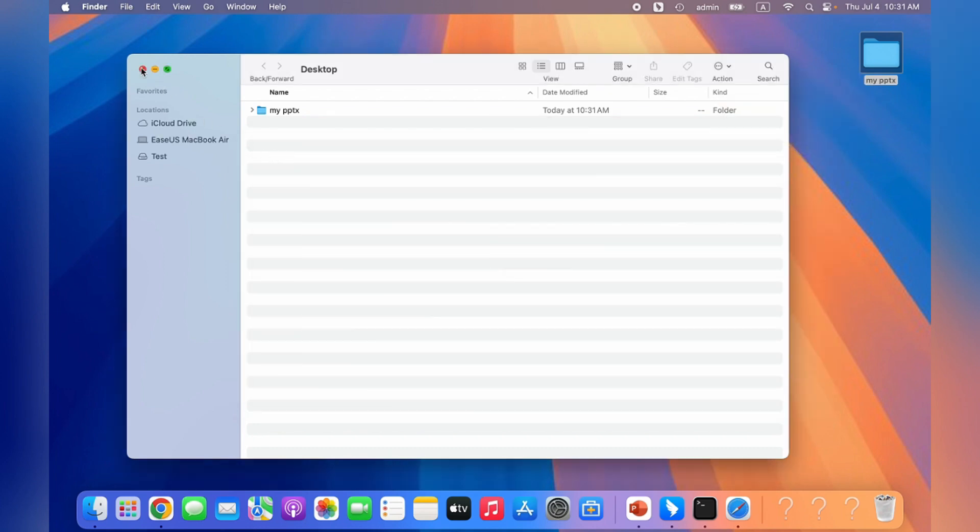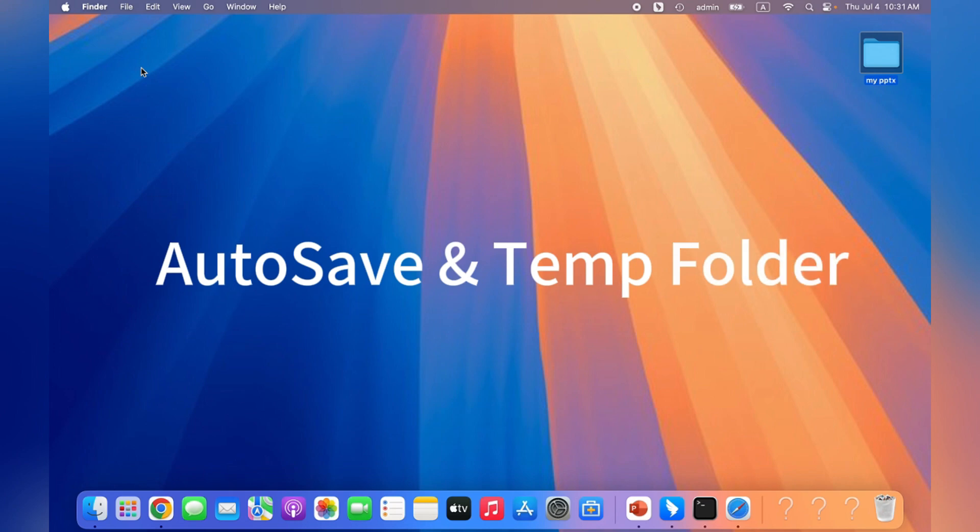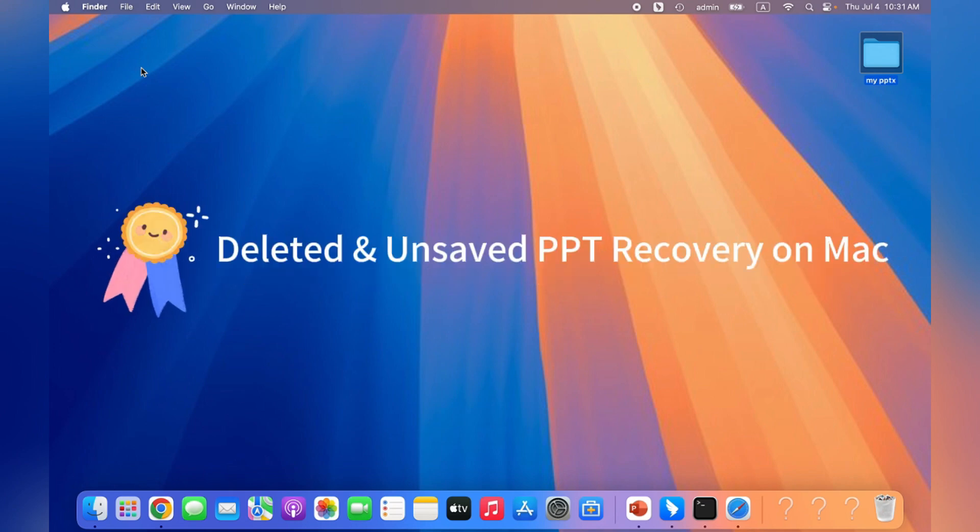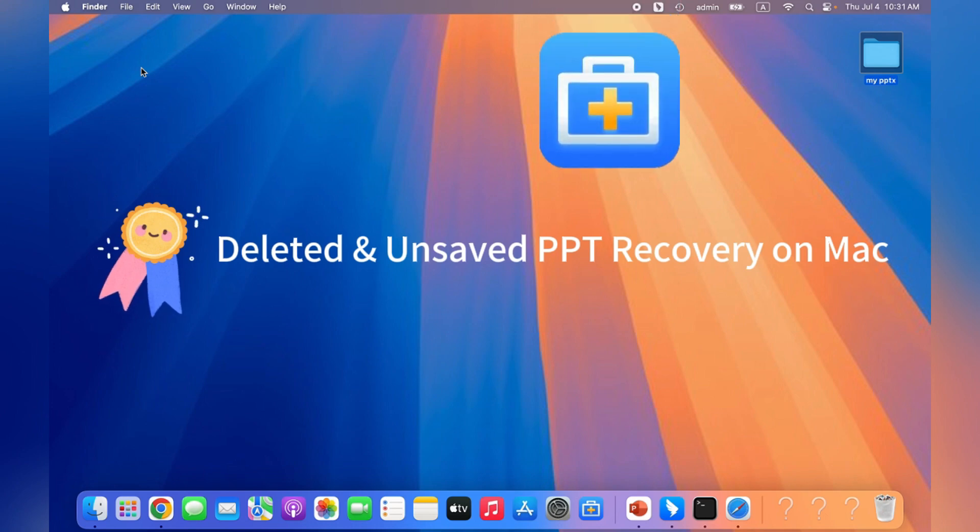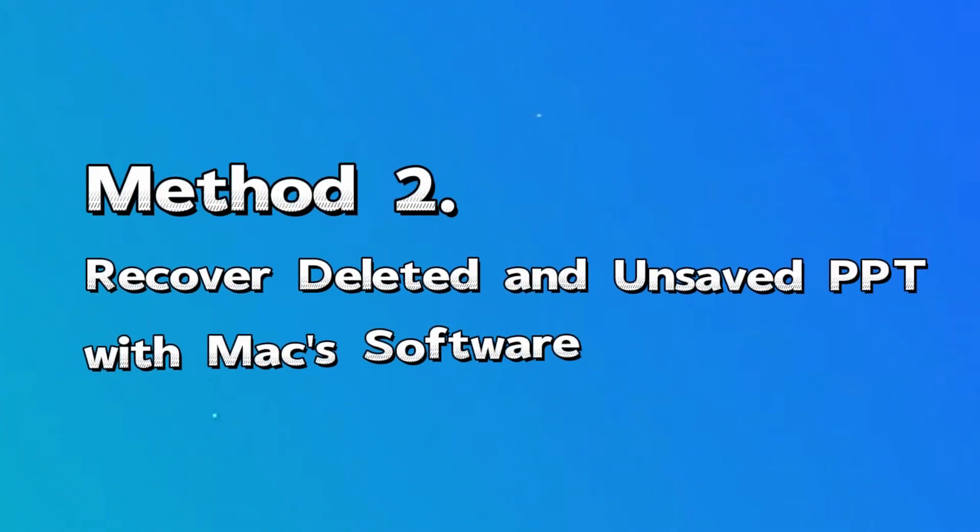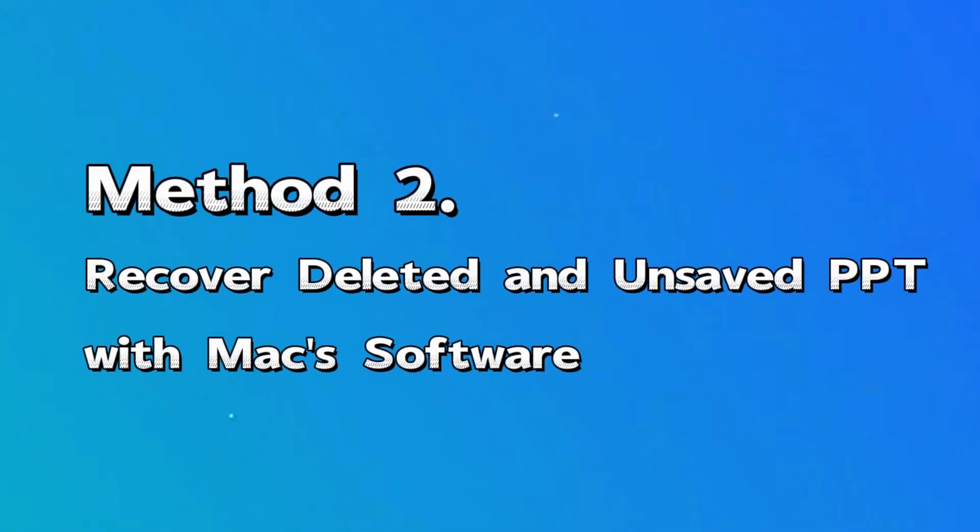We will talk about unsaved recovery by using autosave and temp folder later. However, let's see a more effective solution to recover both deleted and unsaved PPT and any other documents, images, and videos.